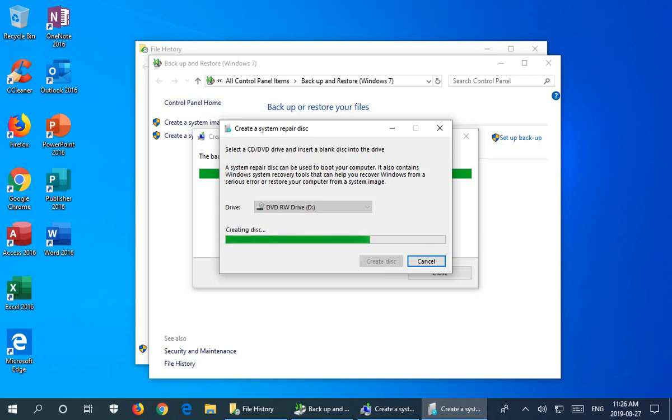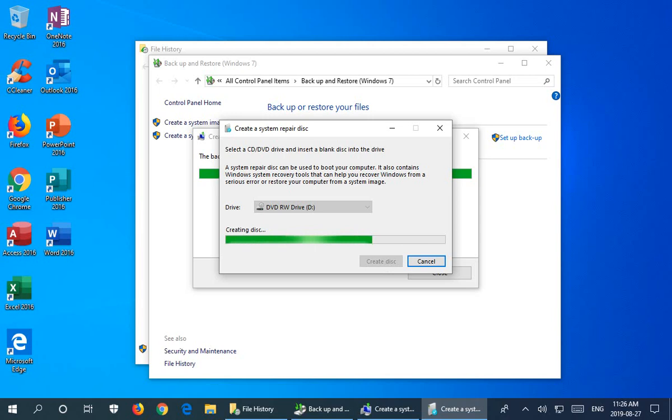Again, this is going to take a bit of time so I'm going to pause recording. So now the system repair disk has been created successfully.